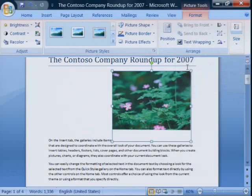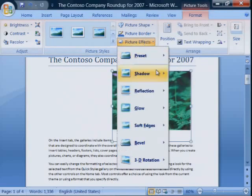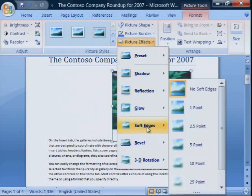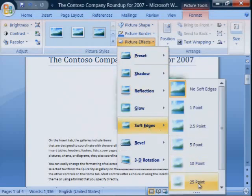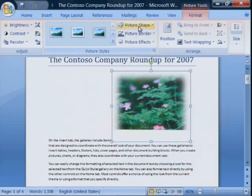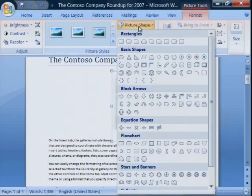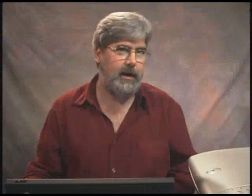The Picture Tools tab appears and provides some cool effects. You can change the border. You can add cool effects such as a soft edge. You can even change the picture shape. How you position your picture relative to your text depends upon whether you want the picture to be inline or floating.